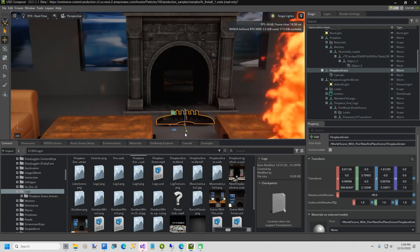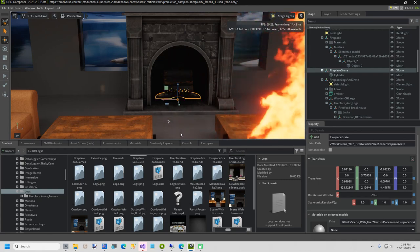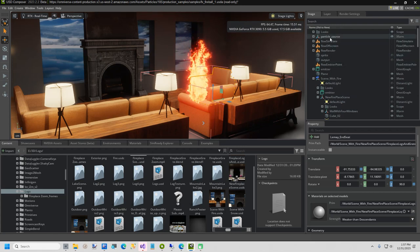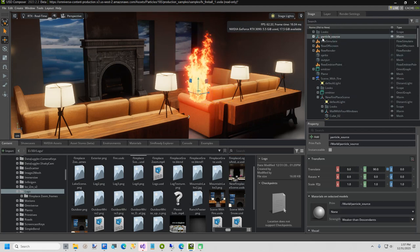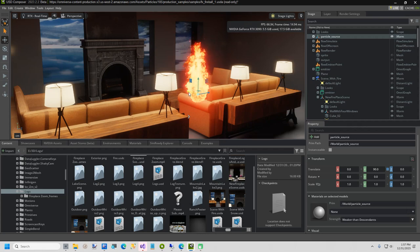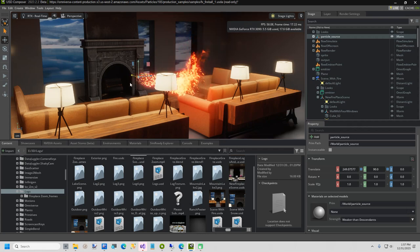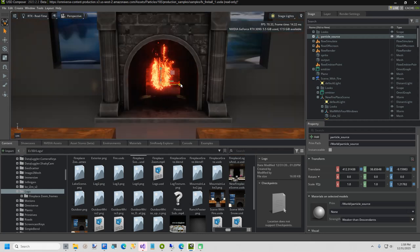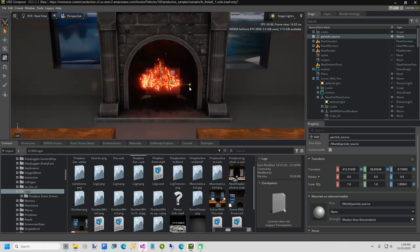Now I will show you how to set up the fire. In the stage, select Particle Source. This will bring up the move gizmo for the fire. Drag the fire into the fireplace. Now I am going to move the fire down and hit the Ar key to resize it.